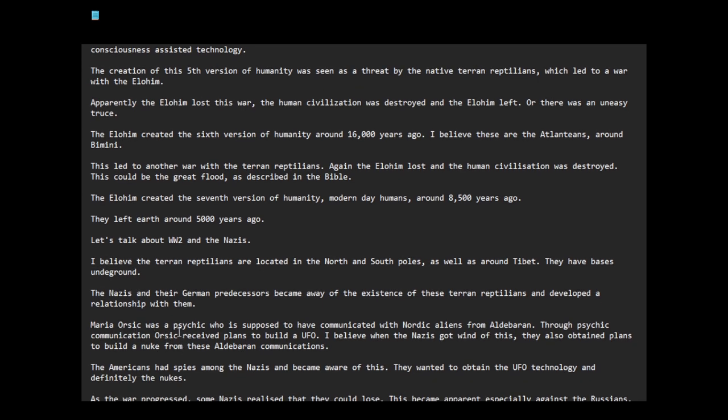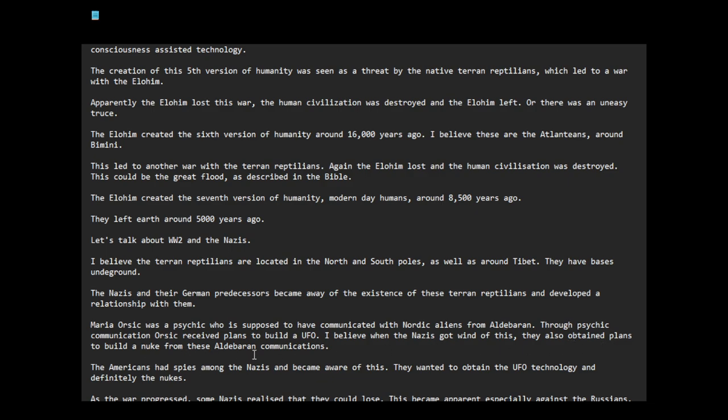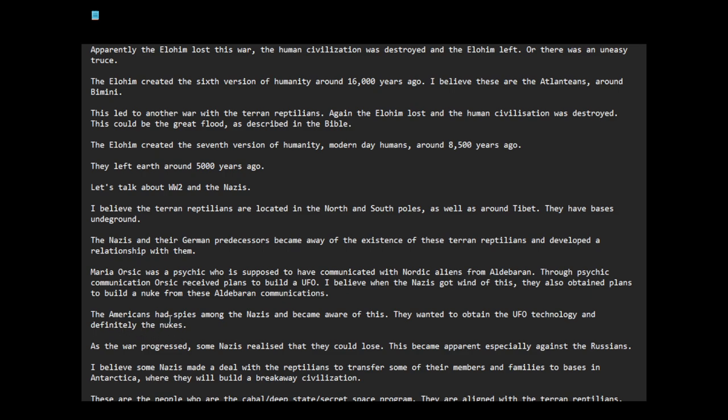Maria Orsic was a psychic who was supposed to have communicated with Nordic aliens from Aldebaran. Through psychic communication, Orsic received plans to build a UFO. I believe when the Nazis got wind of this, they also obtained plans to build a nuke from these Aldebaran communications. The Americans had spies among the Nazis and became aware of this. They wanted to obtain the technology and definitely the nukes.